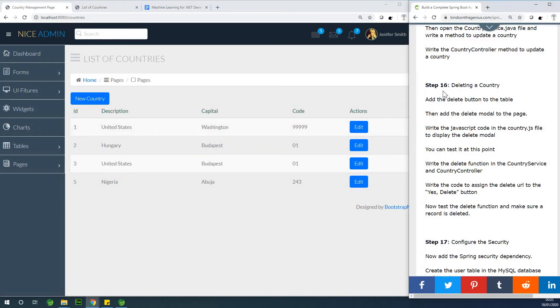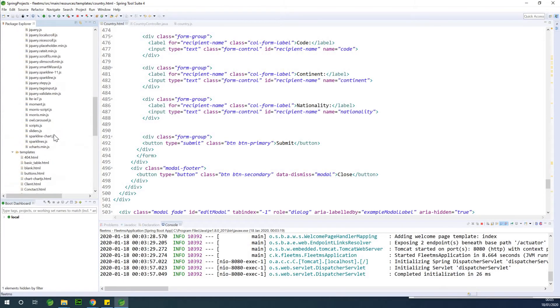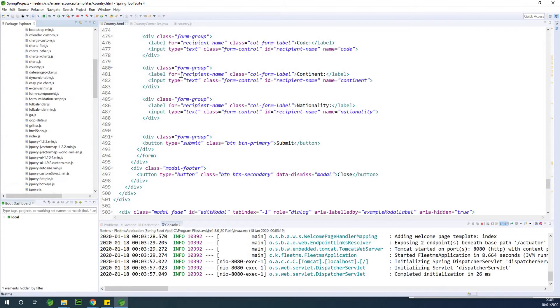I've put a few steps here if you want to follow along, but it's better you follow the video. Let's go ahead to the HTML page.